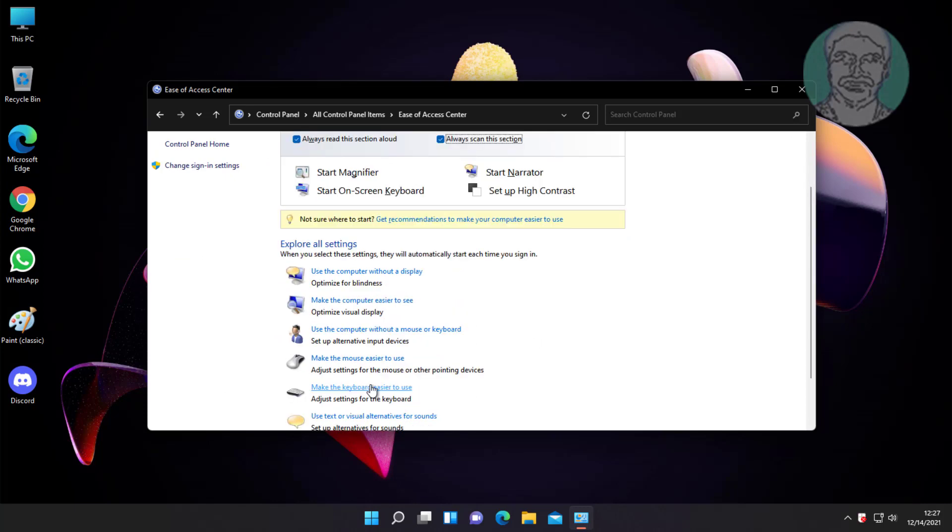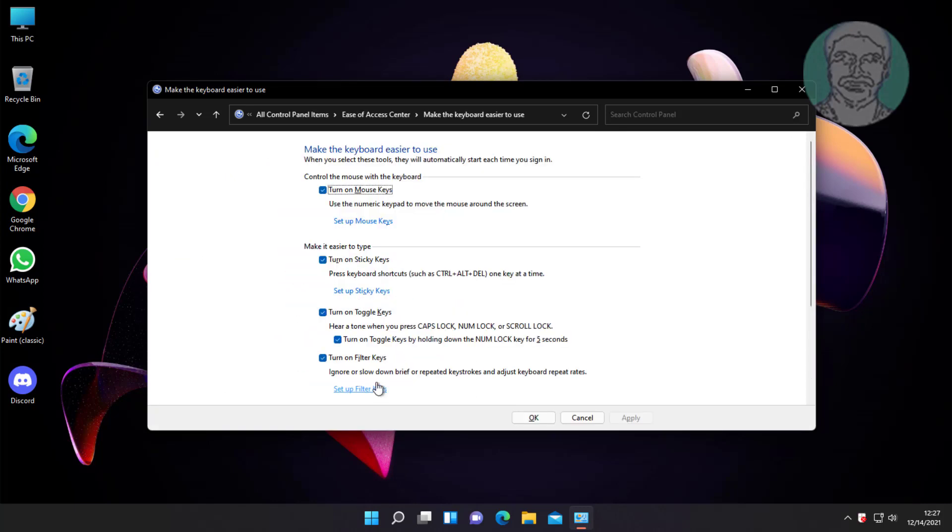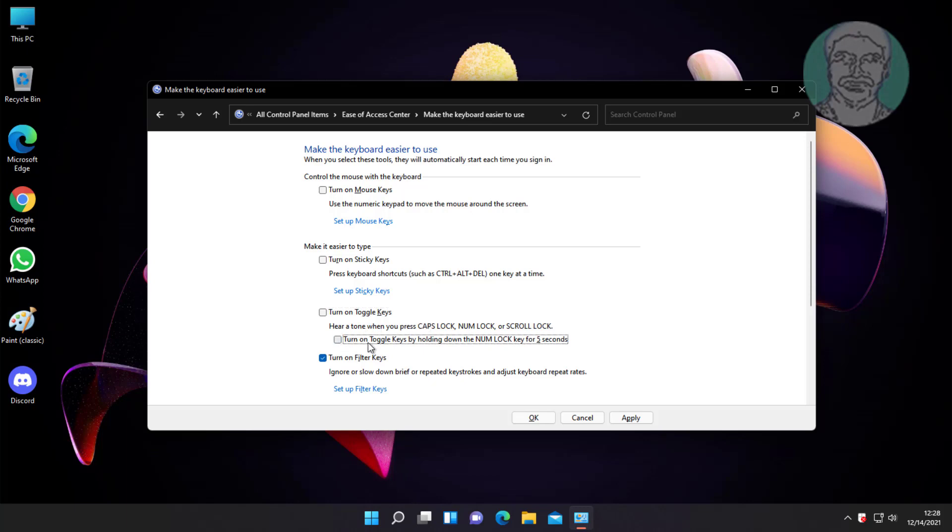Click make the keyboard easier to use. Uncheck turn on mouse keys, turn on sticky keys, and turn on toggle keys. Also uncheck turn on toggle keys by holding down the number lock key for 5 seconds.